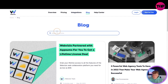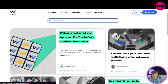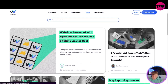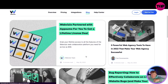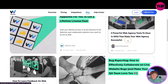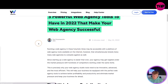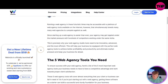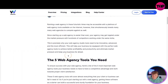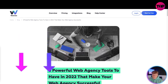Moving on to their blog - they have an active blog showing how long each post takes to read. Web Visor has partnered with AppSumo for a lifetime license deal, which I'll cover shortly. You can click any post, for example 'Five Powerful Web Design Tools to Have,' and it takes you through a blog written by the CEO with everything you need to know.